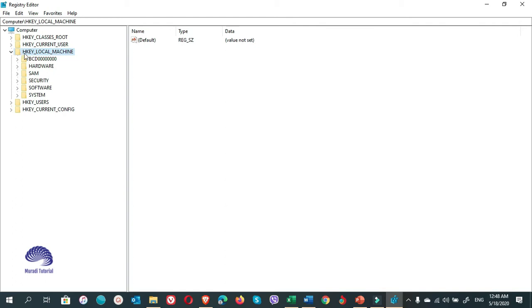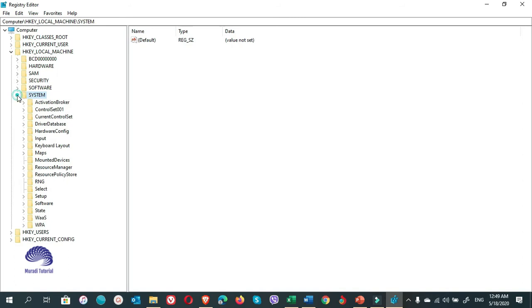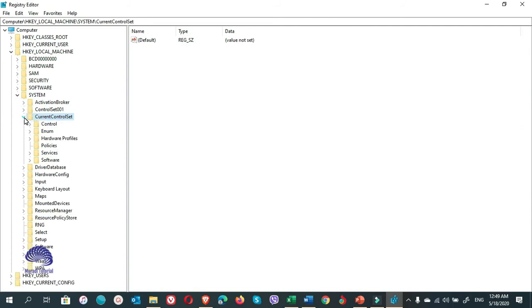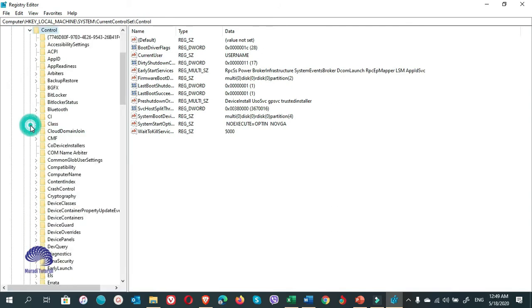In here, you click on HKEY_LOCAL_MACHINE. Expand it. Then come here and choose System. Expand the System. And choose CurrentControlSet. Expand it. Then you select Control. Expand the Control folder.